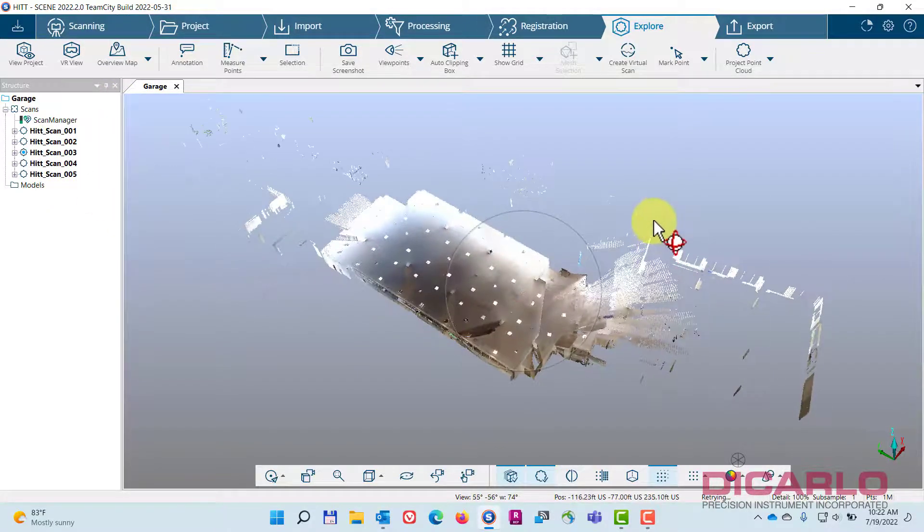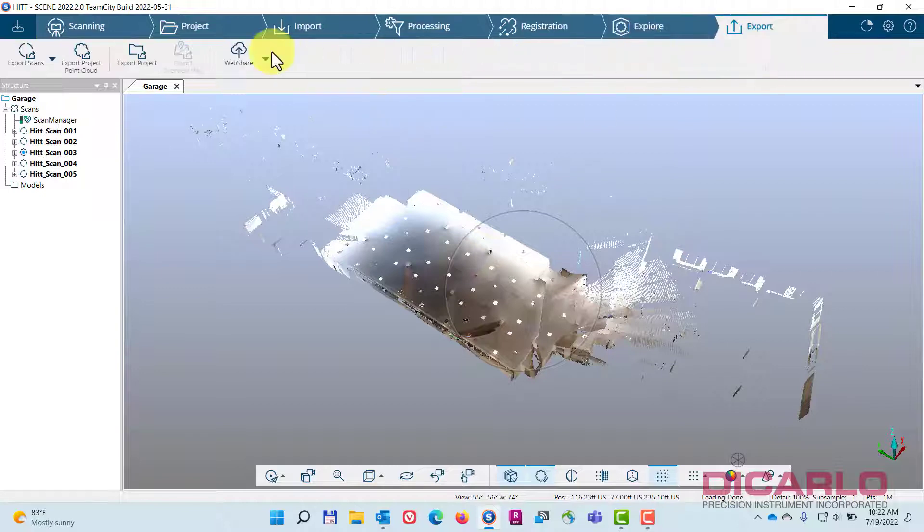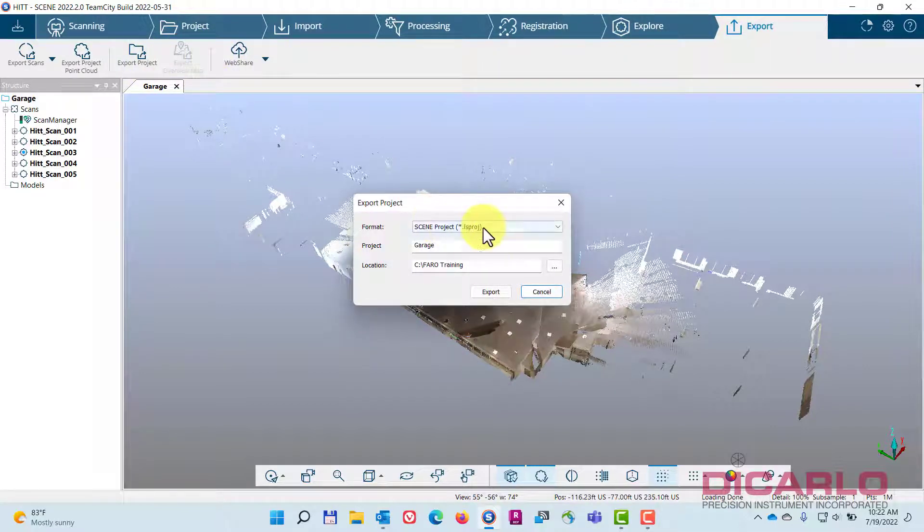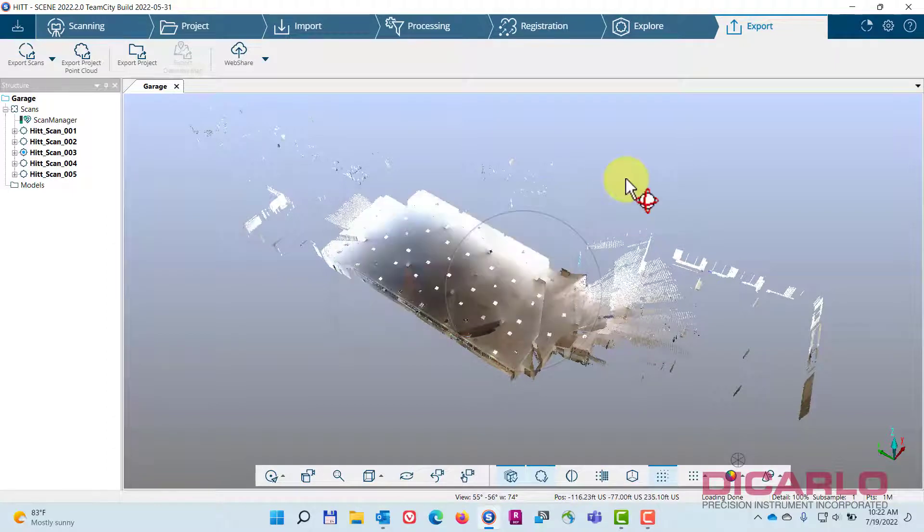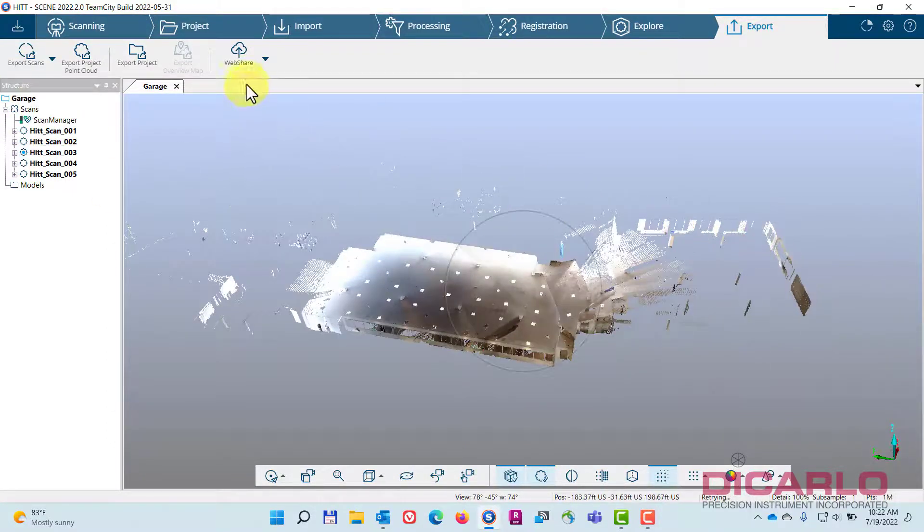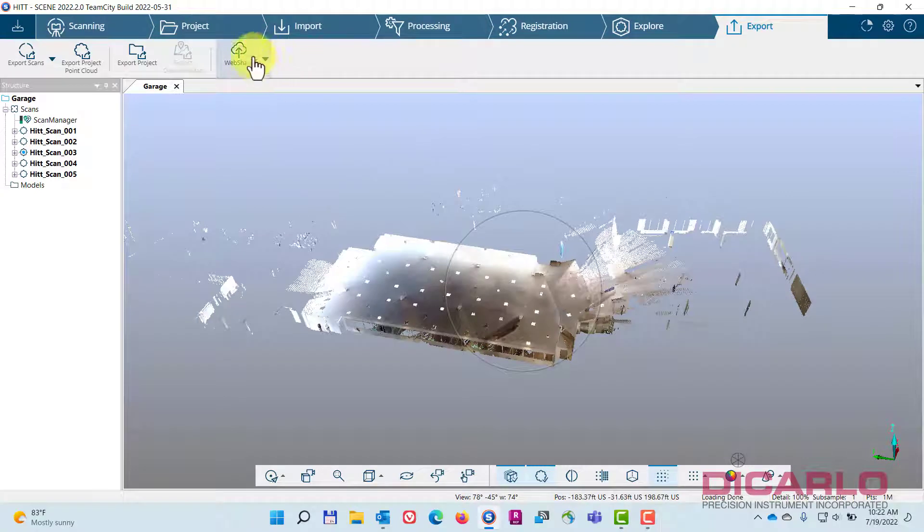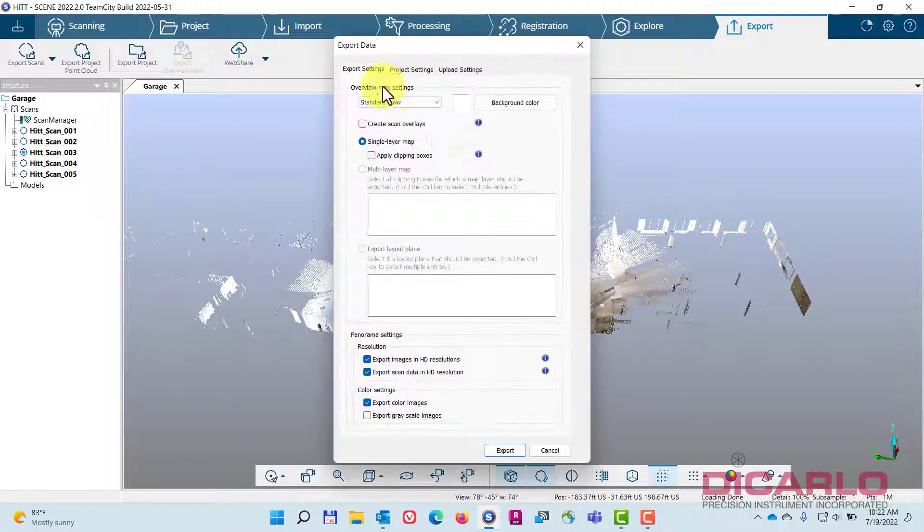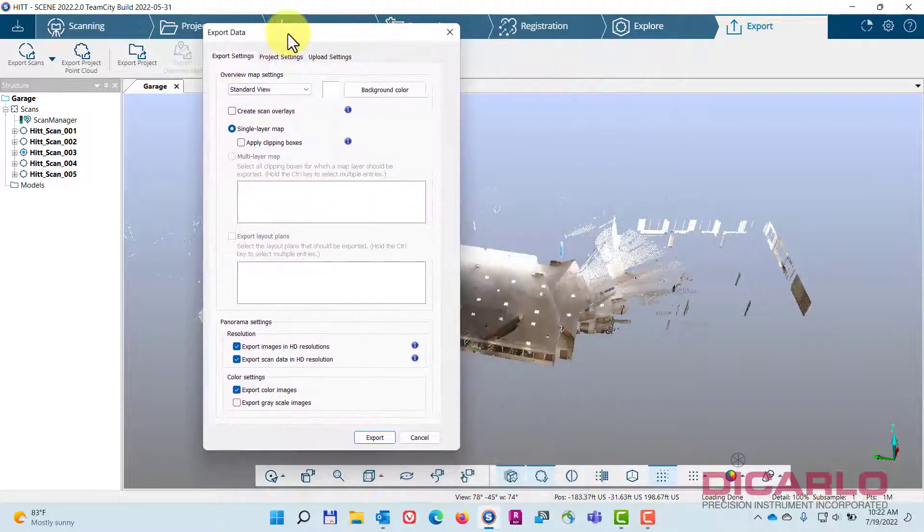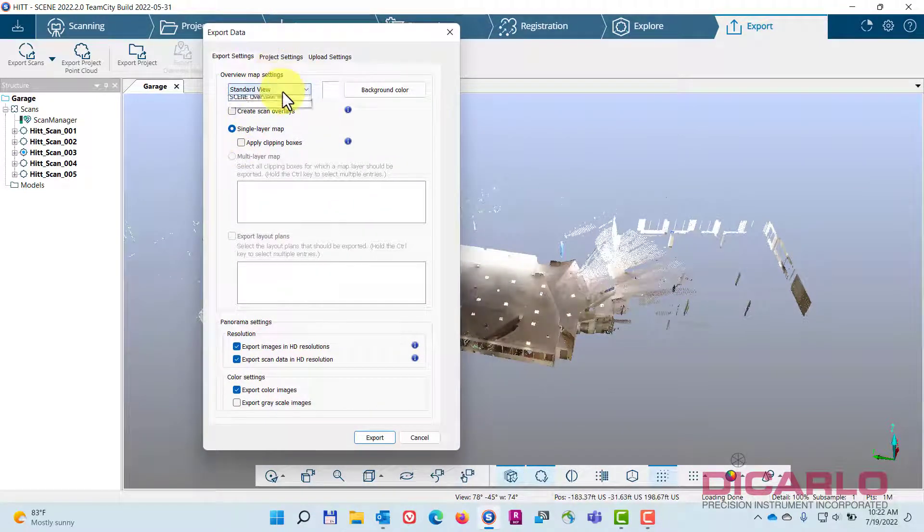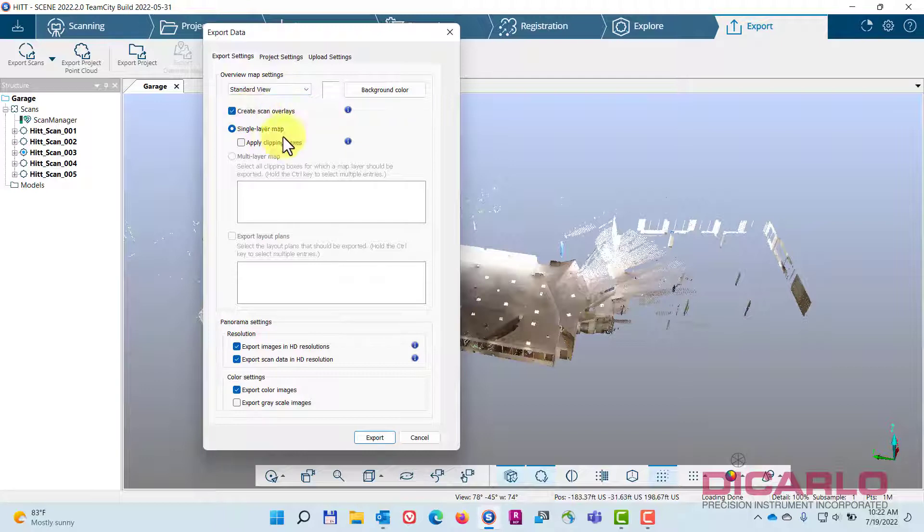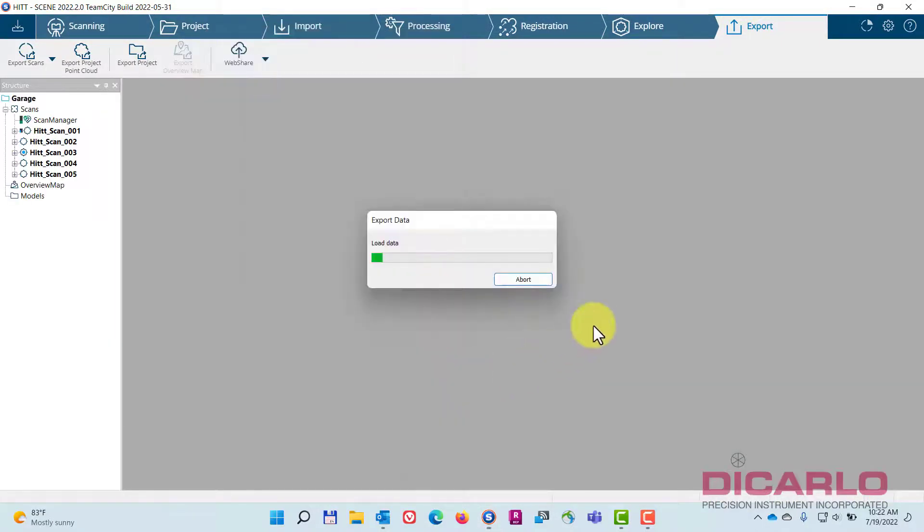Besides doing the traditional export to RCP or RCS or any other formats for all of your scans, what you can do is create a webshare project. This webshare project has settings that I'm not going to go through, but you can investigate which ones work better for you. These are my default settings that I typically use.